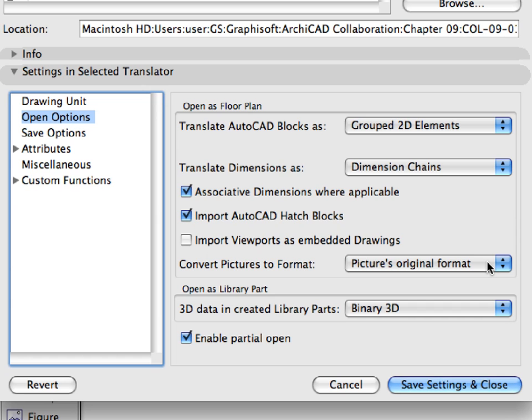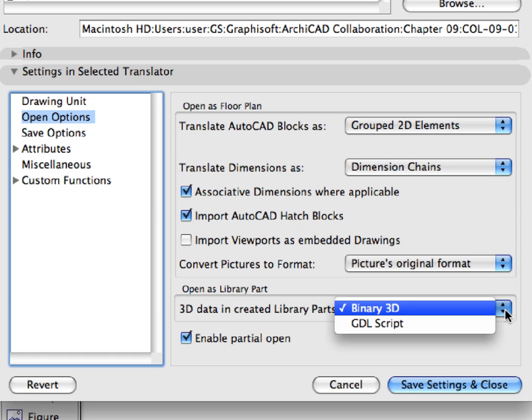For the 3D Data in Created Library Parts field, we have set the Binary 3D option. This option is important when you open 3D AutoCAD content as a library part using the File, Libraries and Objects menu commands.